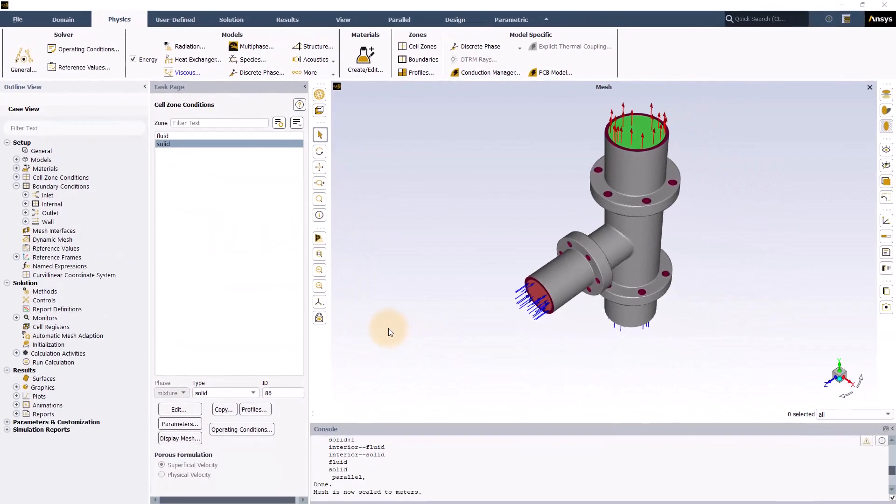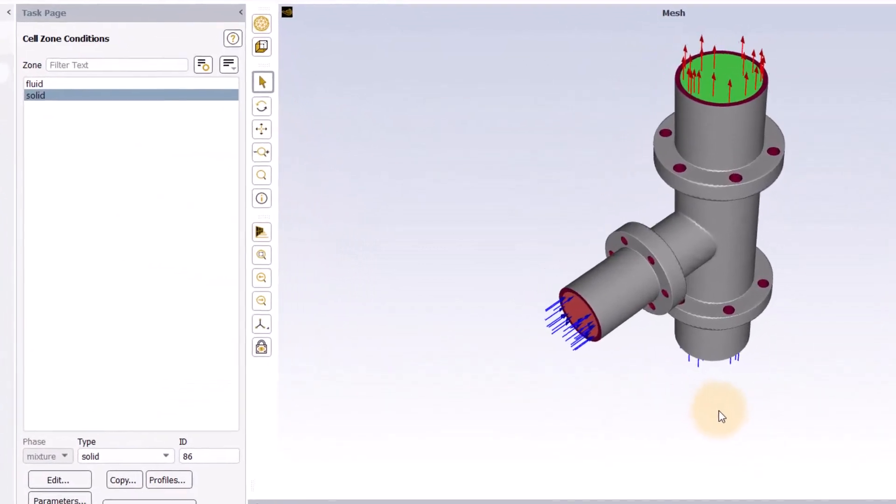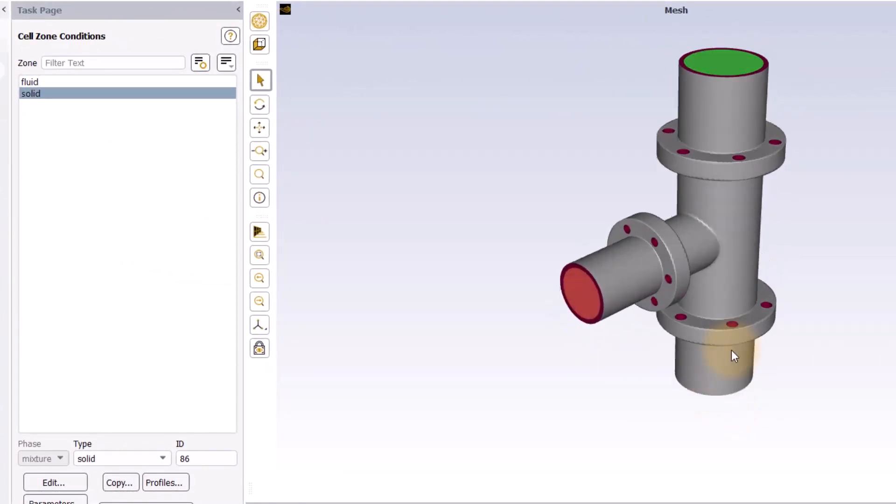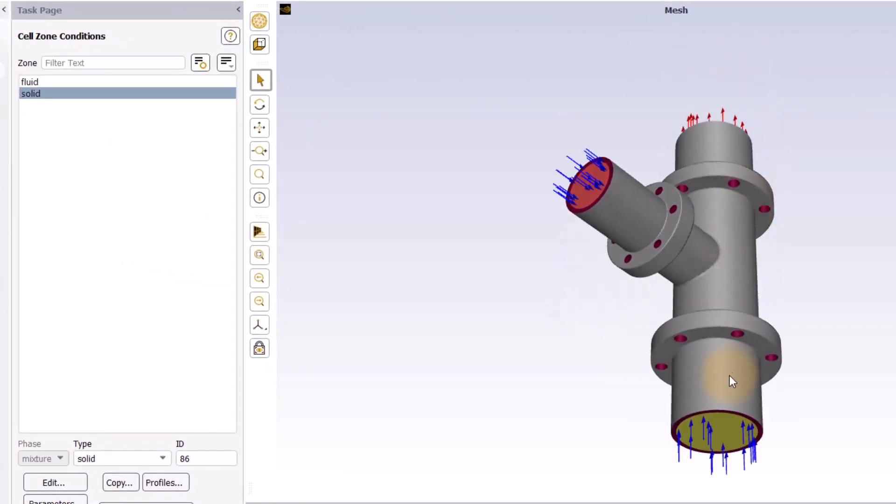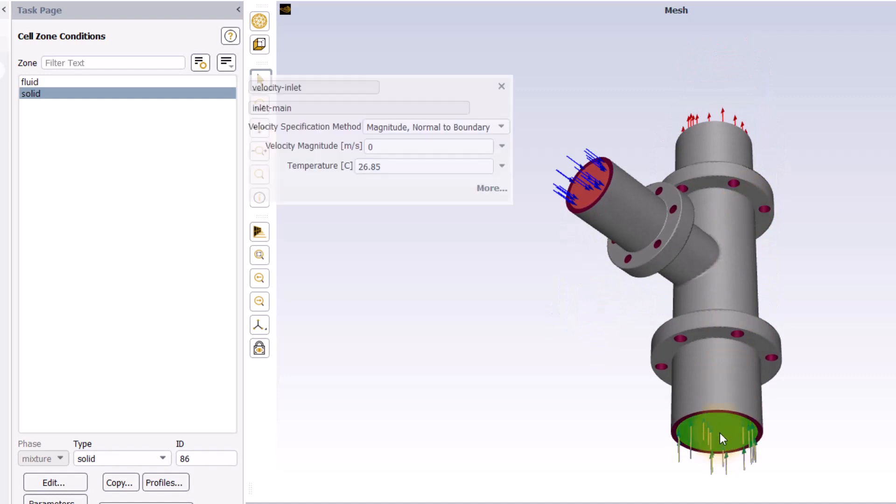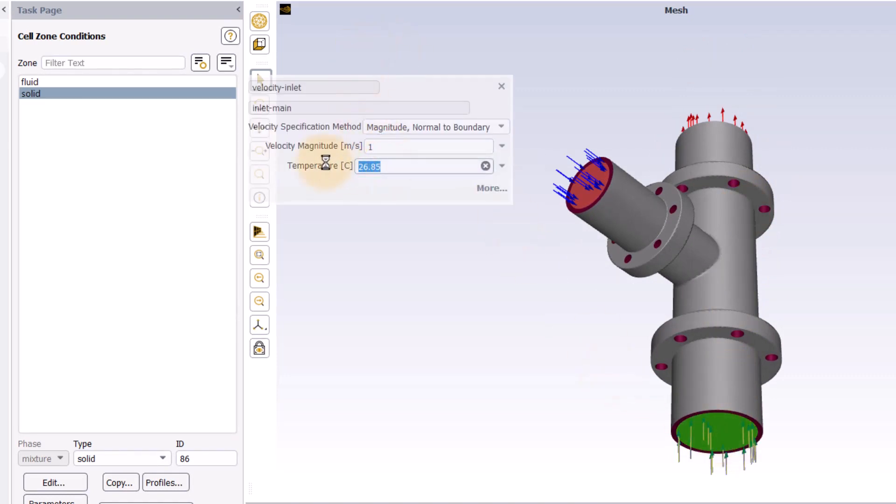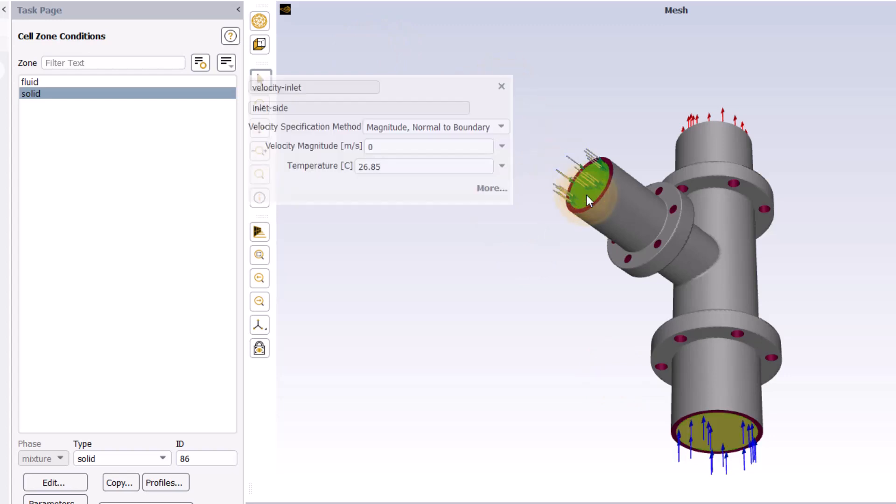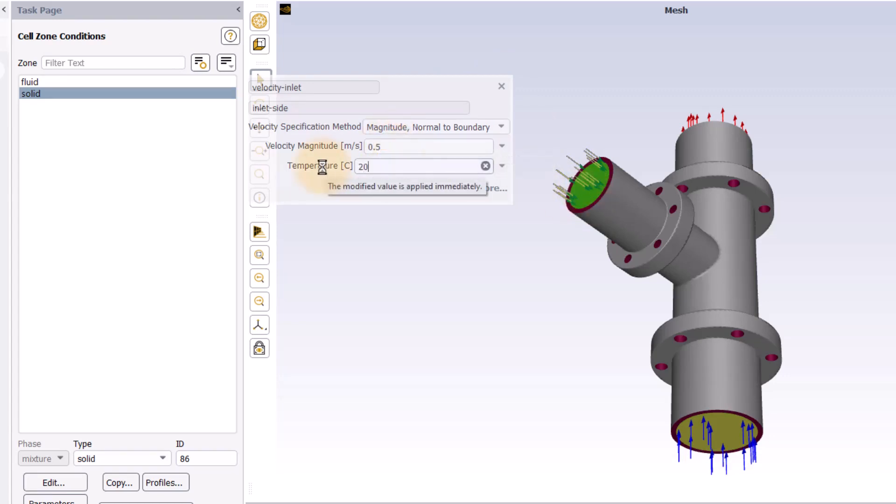Next, I will set up the boundary conditions. For the inlets, I will use the quick property editor. Click on the main inlet in the graphics window and set the velocity to 1 m per second and the temperature to 80 degrees Celsius. In the same way, I will set the velocity to 0.5 m per second and the temperature to 20 degrees Celsius for the side inlet.